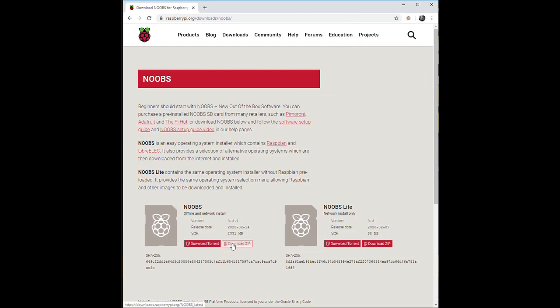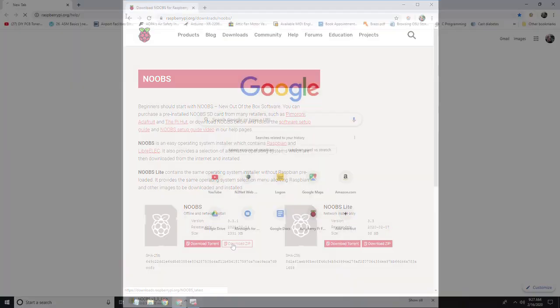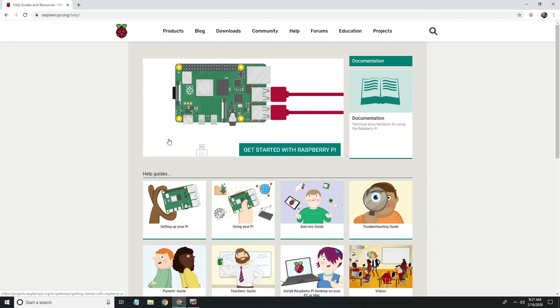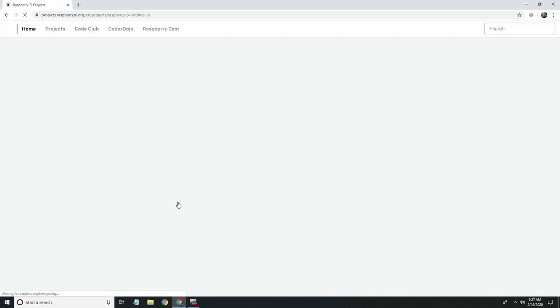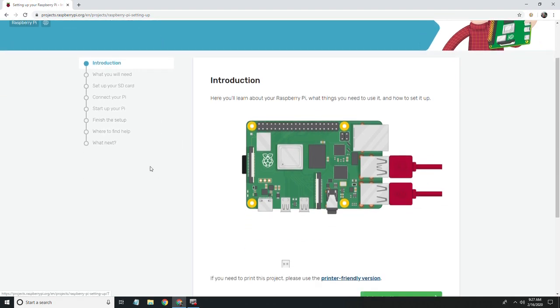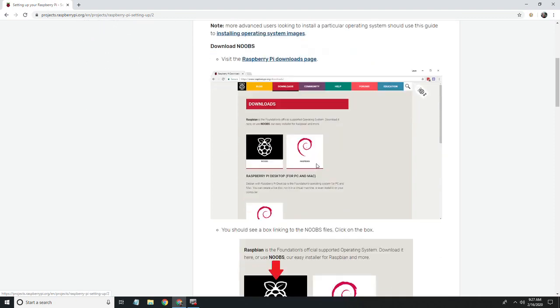This Raspberry Pi uses Raspbian Linux 10, also known as Buster. I downloaded the Noobs image in January 2020. If you are just getting started with the Raspberry Pi, I would suggest you go to raspberrypi.org/help to learn how to download and start using your Pi. I'll put a link in the description below.